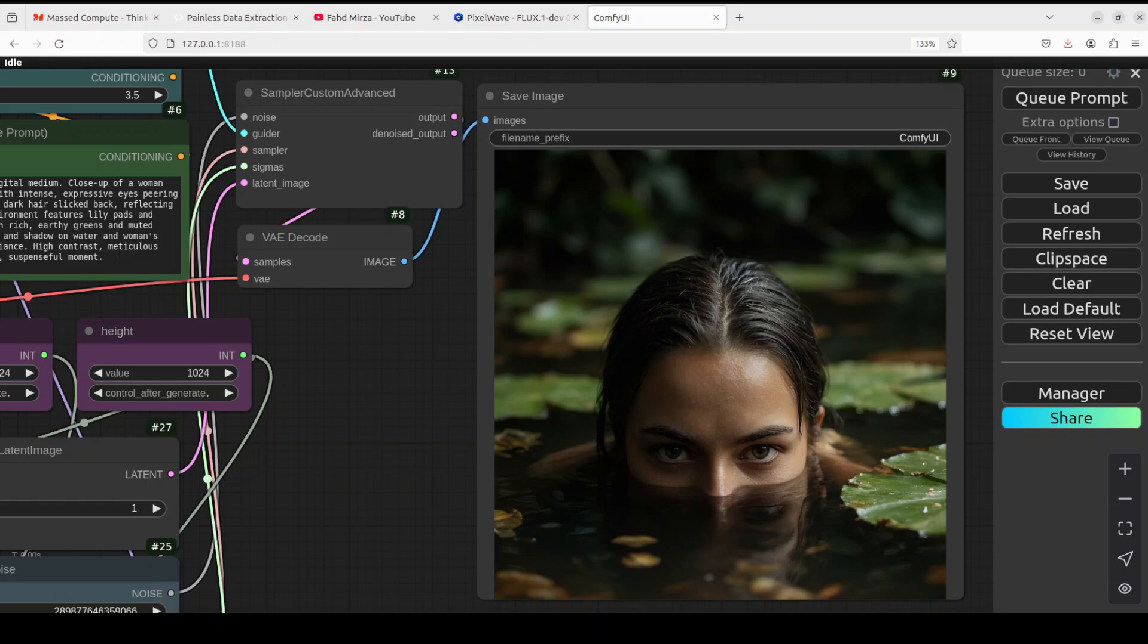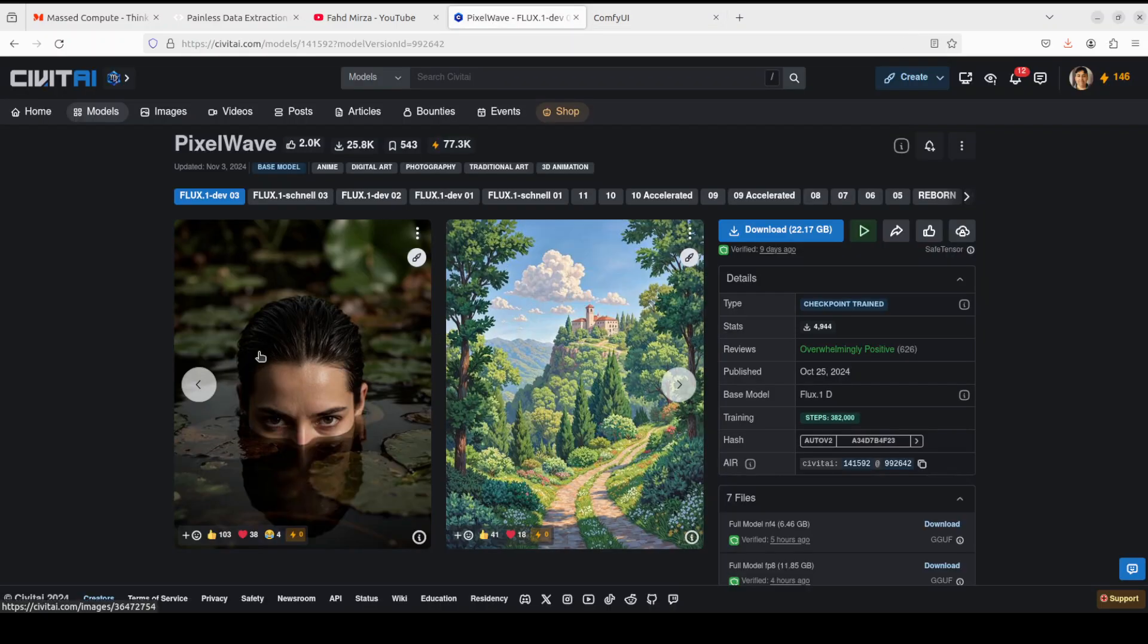Hi everyone, this is Fahad Mirza and I welcome you to my channel. Do you see this image on your screen? I just generated this image with a simple text prompt by using this PixelWave model.